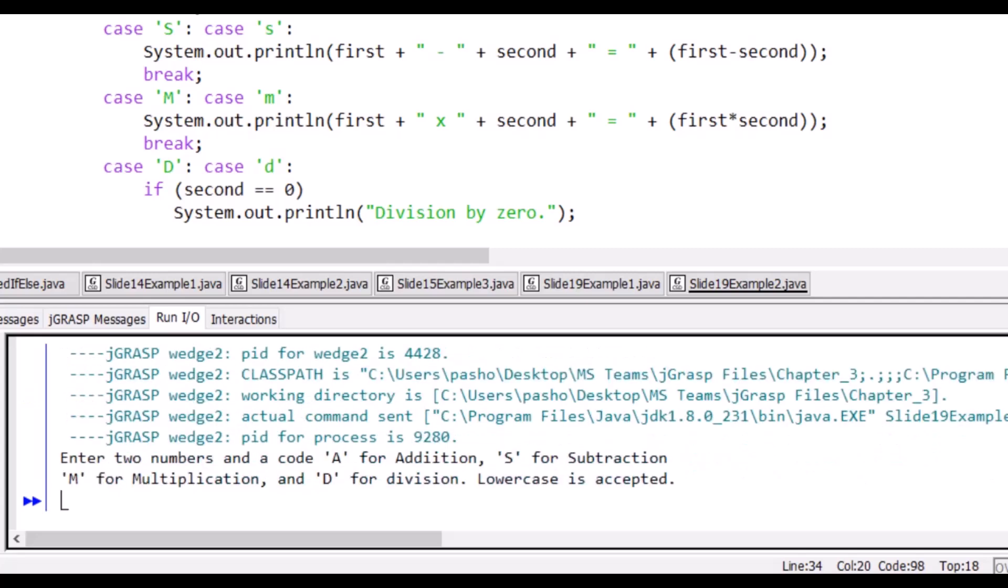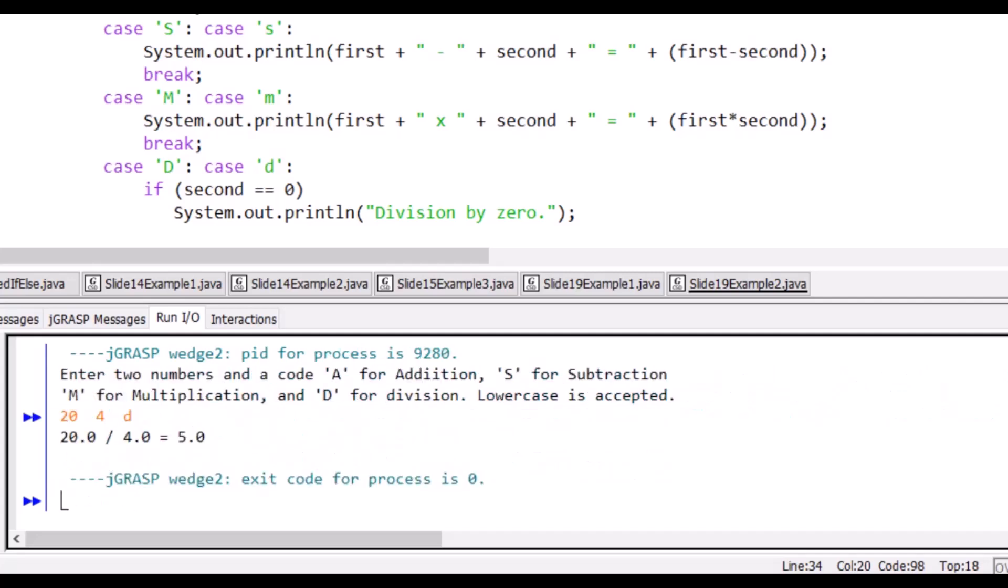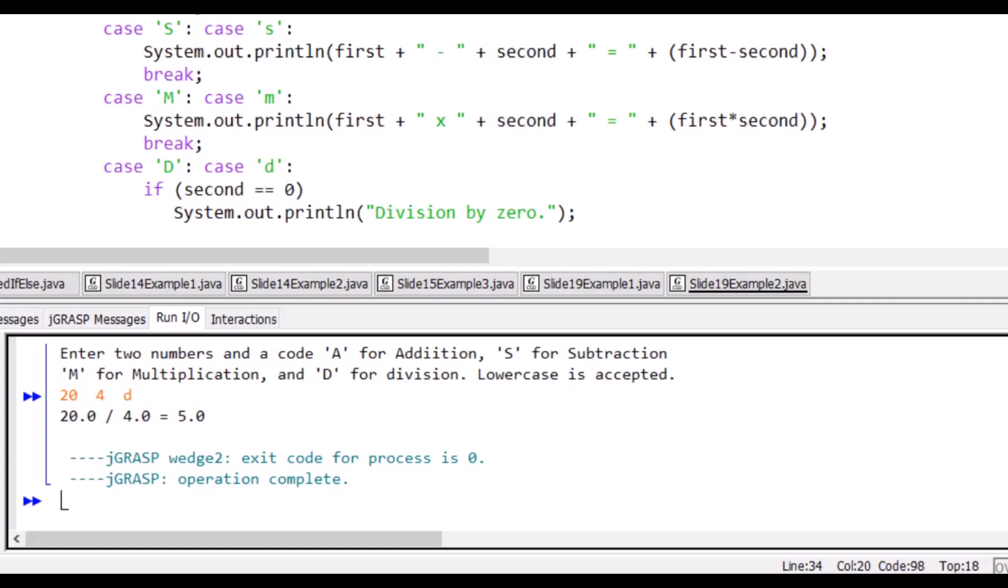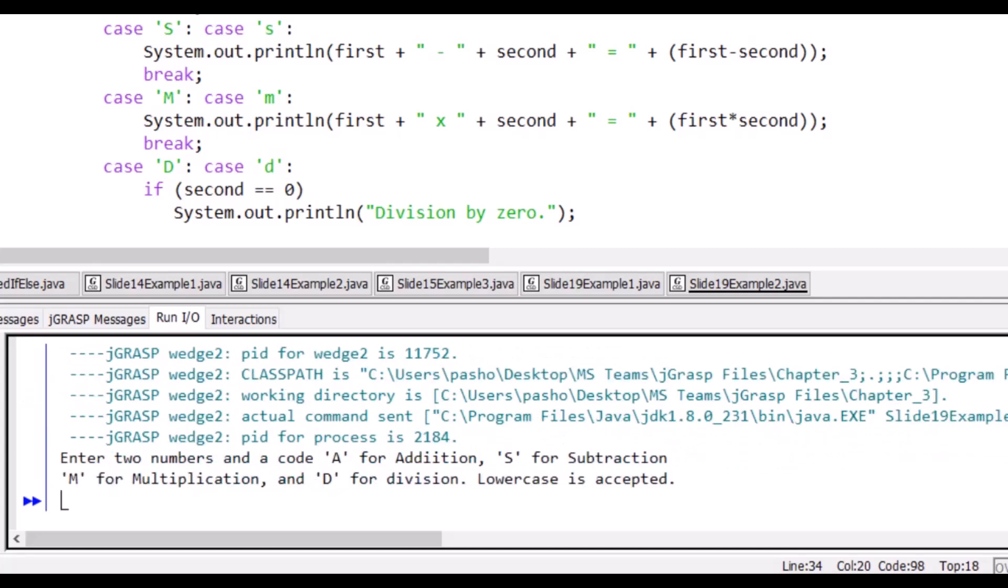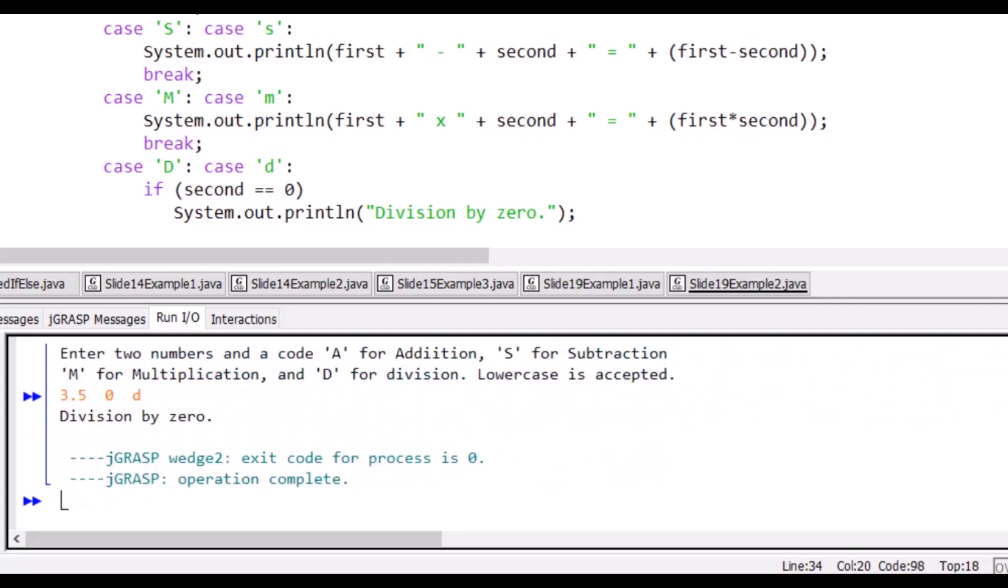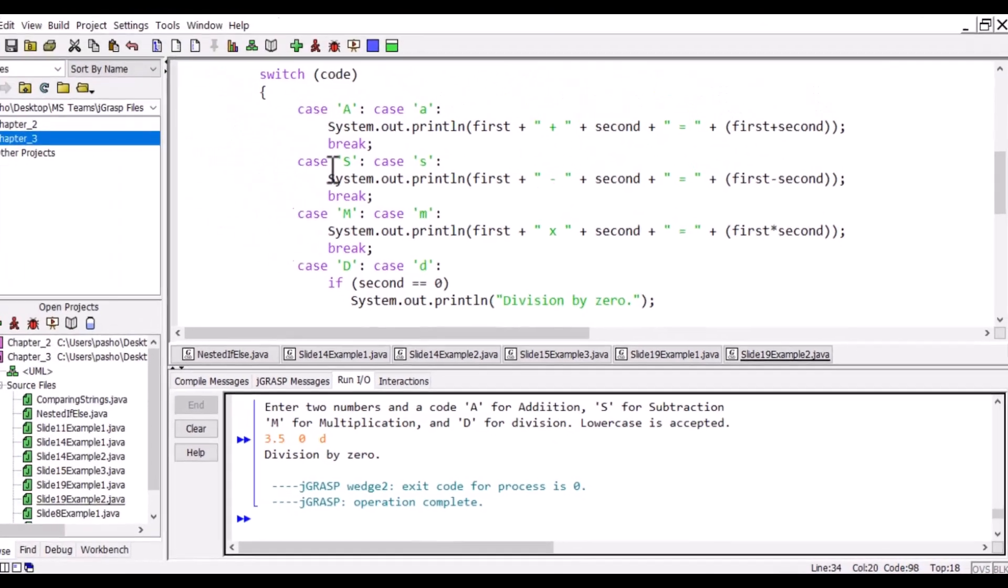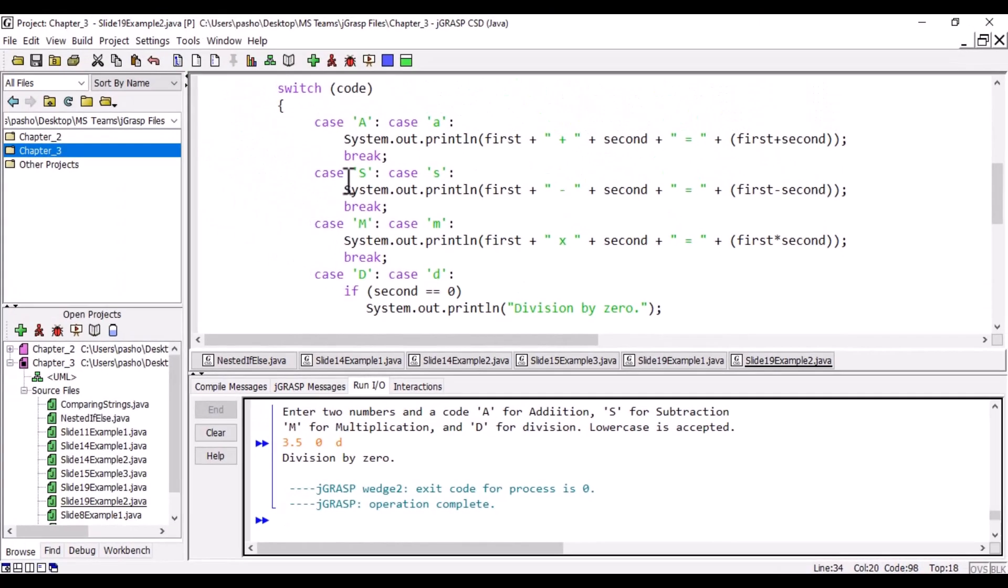We will have 20 and 4, which is D for division. So it is dividing correctly. And when we run it again for 3.4 and 0, and we say divide, it says 'division by zero.' And this completes our program.